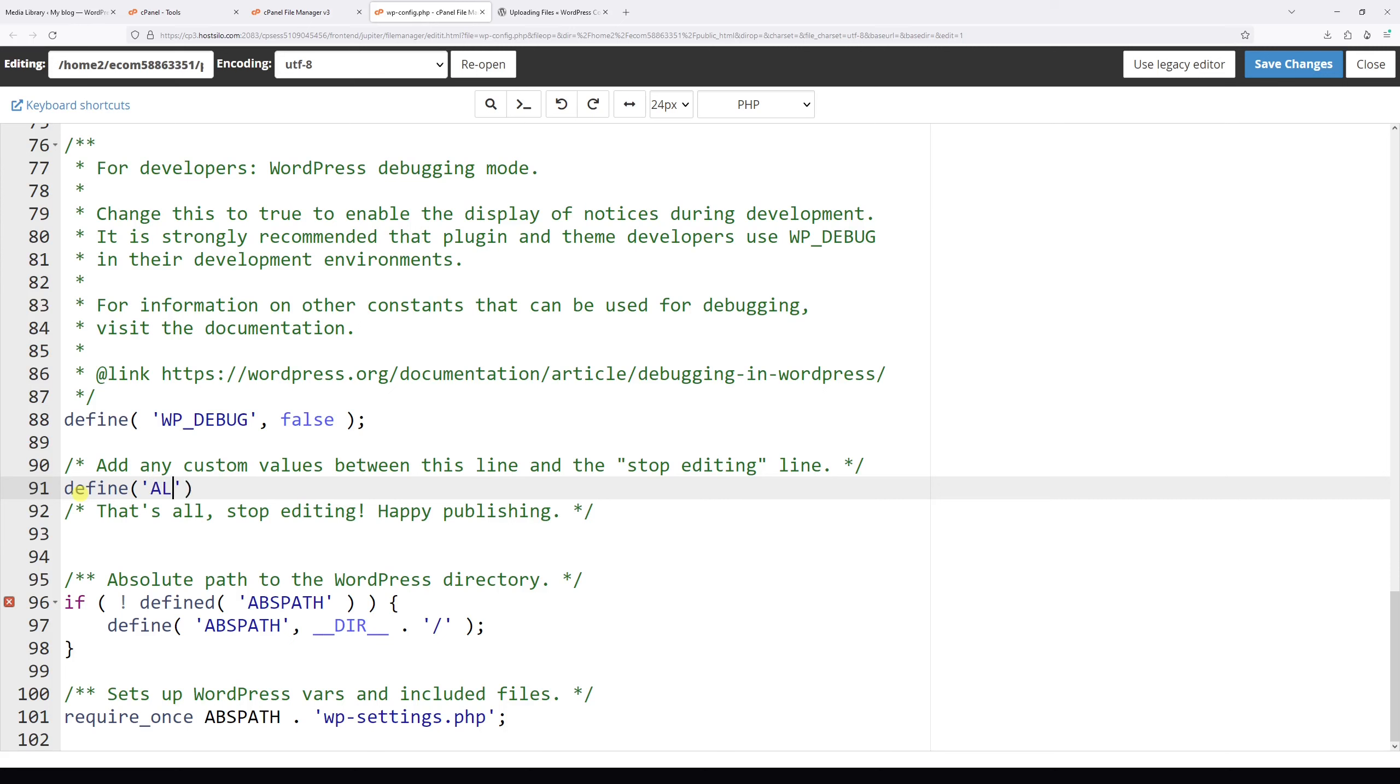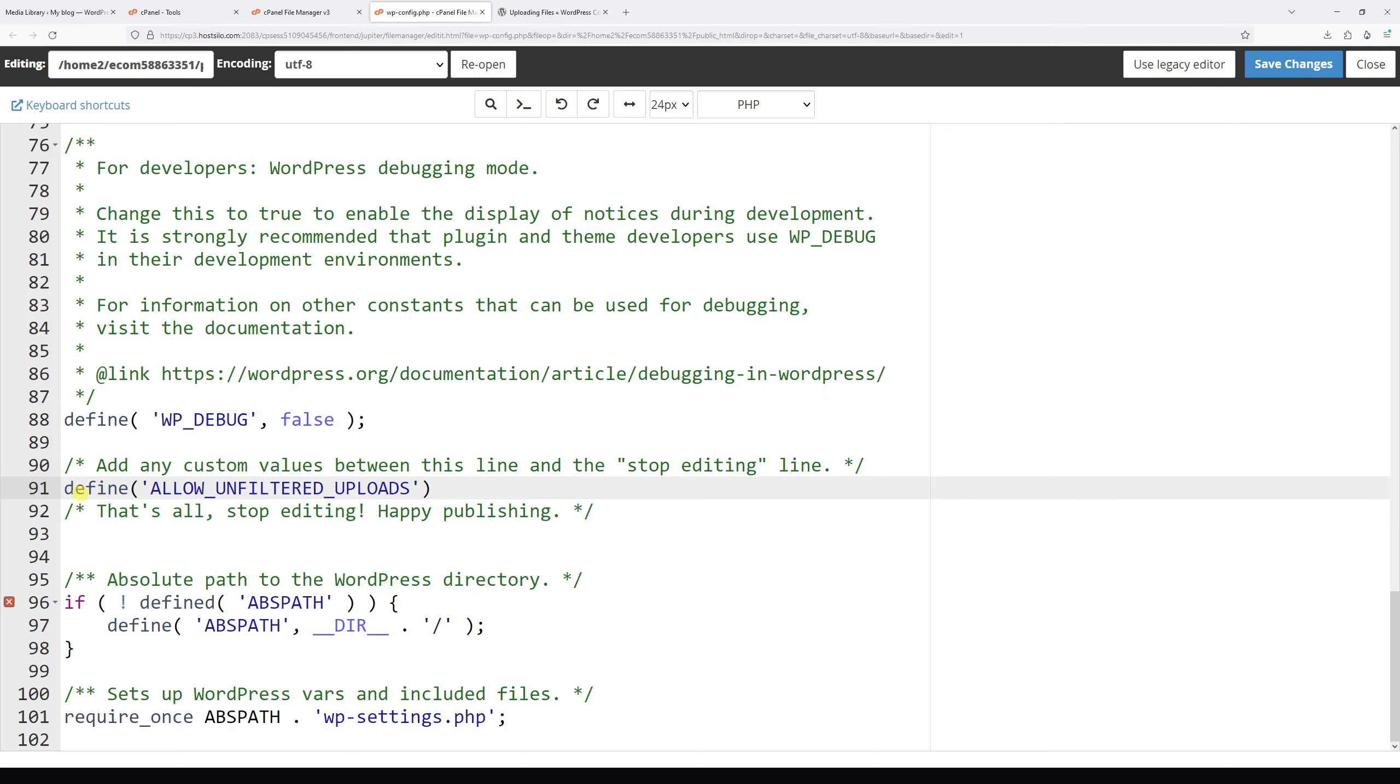ALLOW_UNFILTERED_UPLOADS. Then at the end of the single quote, add a comma, space, and lowercase true.